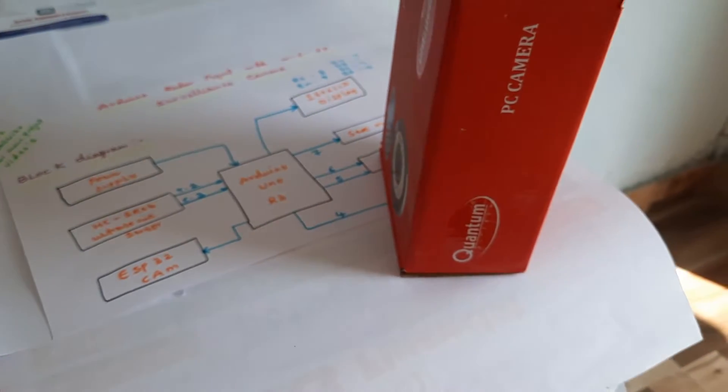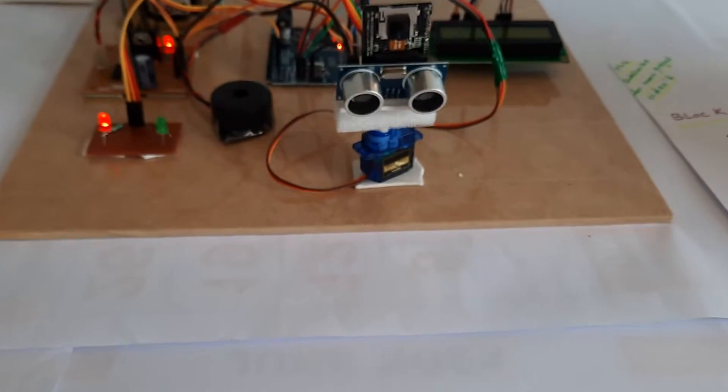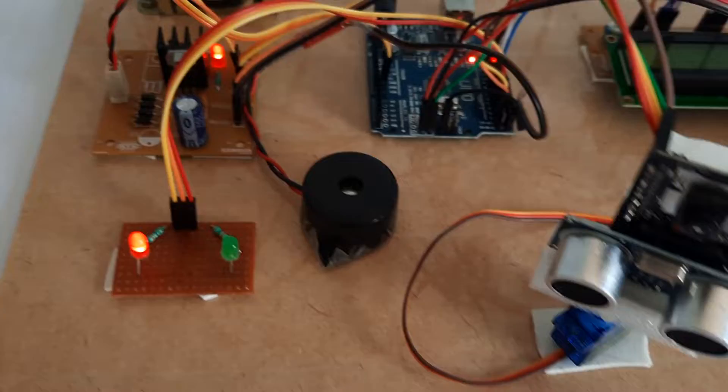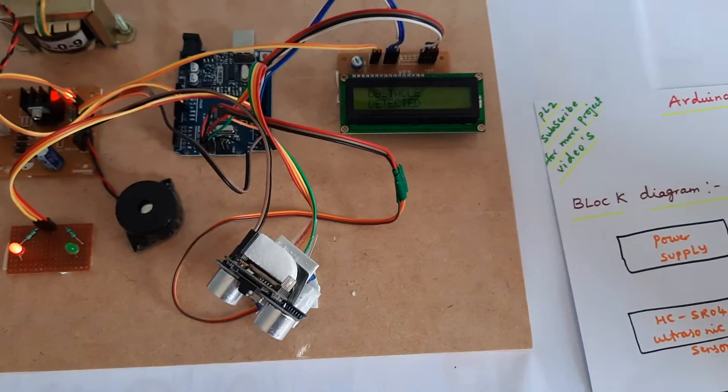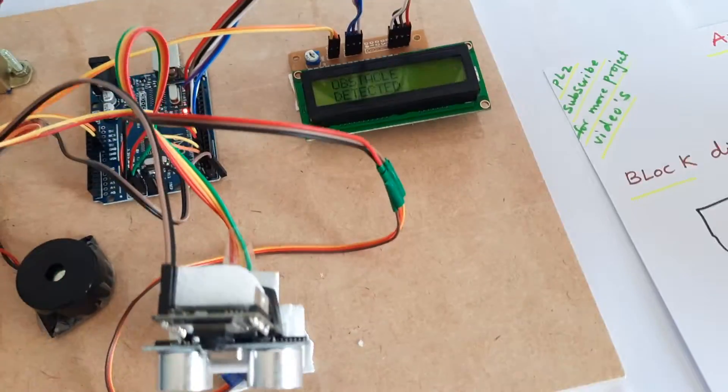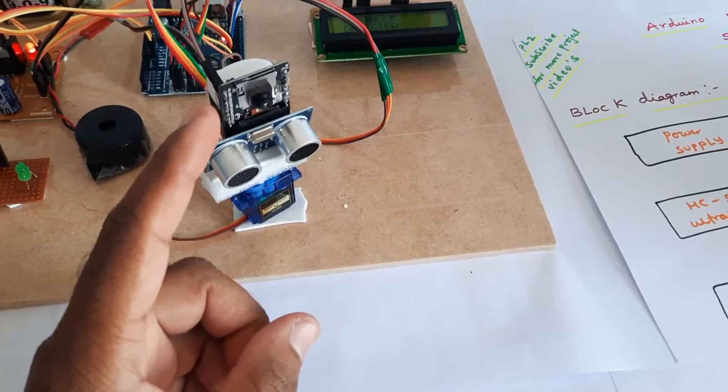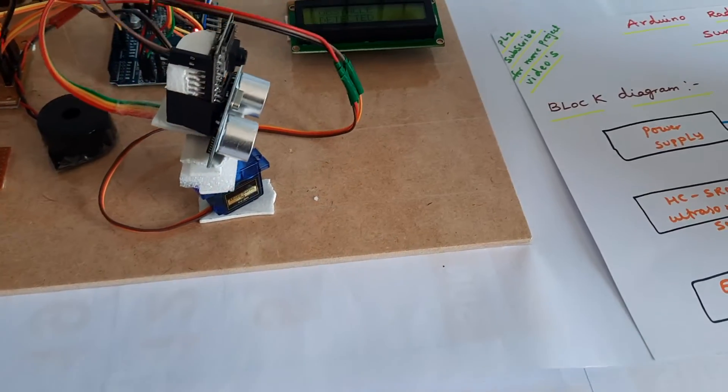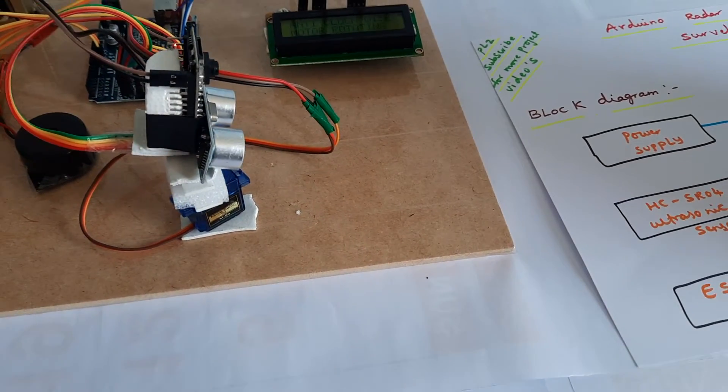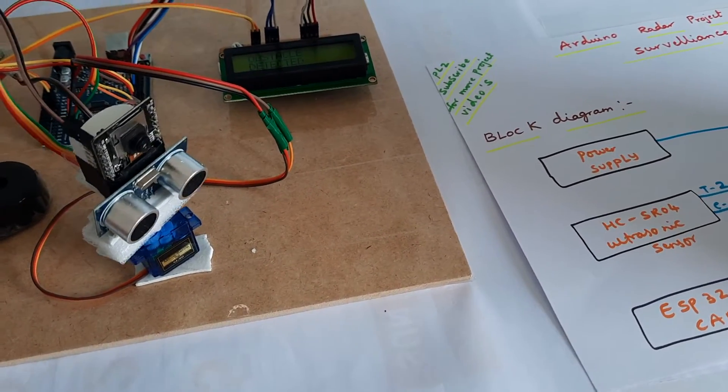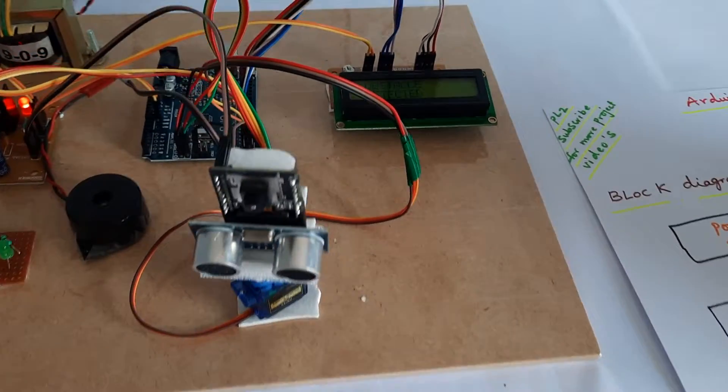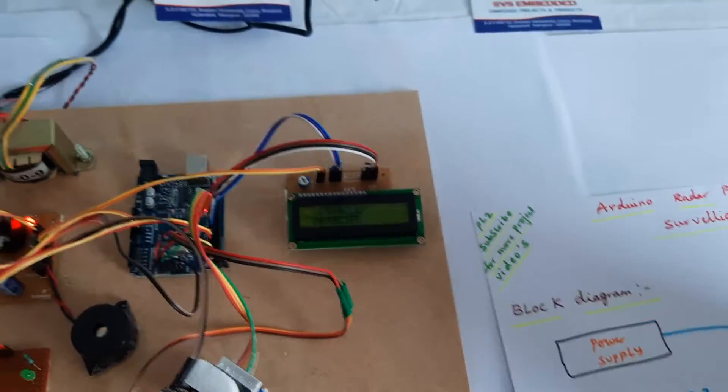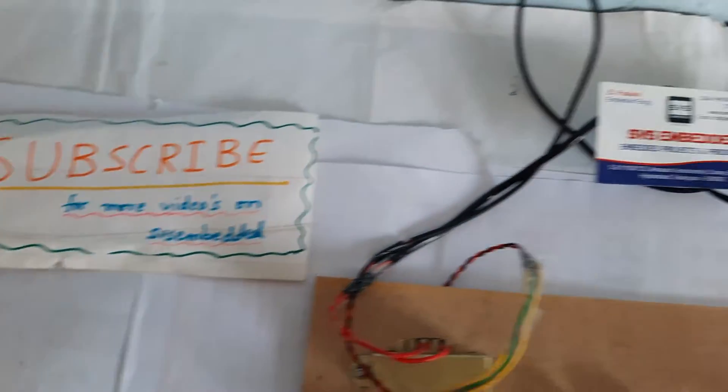We can add here one laser light also to detect or shoot any obstacle like that. Thank you. If there is any doubt, let me know at SVS Embedded.